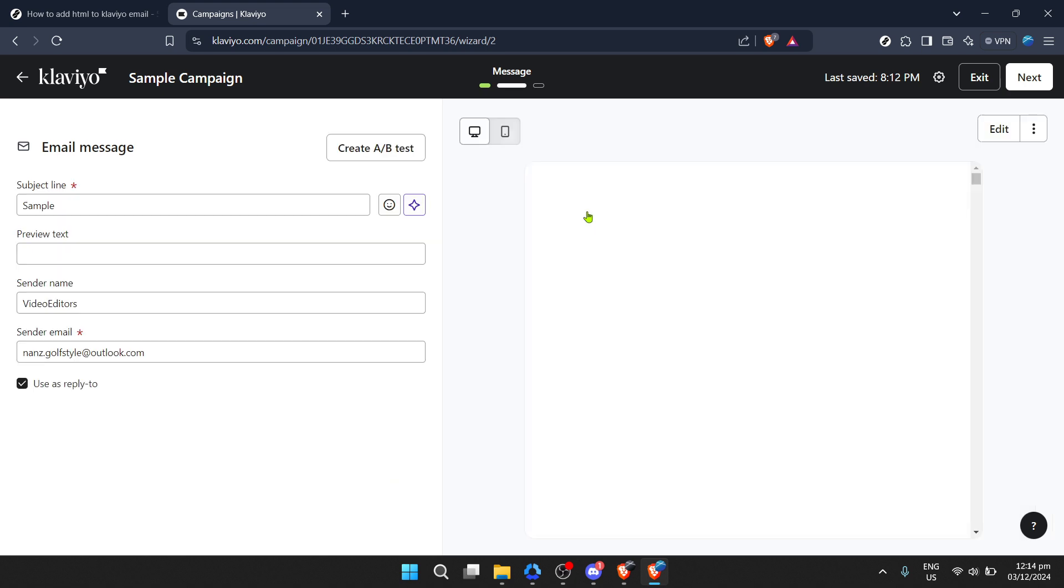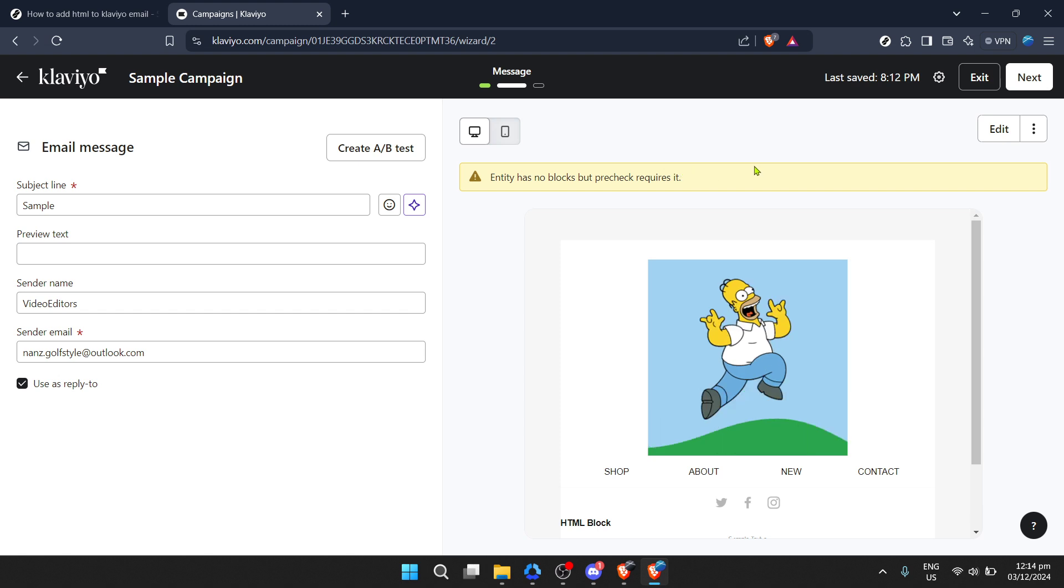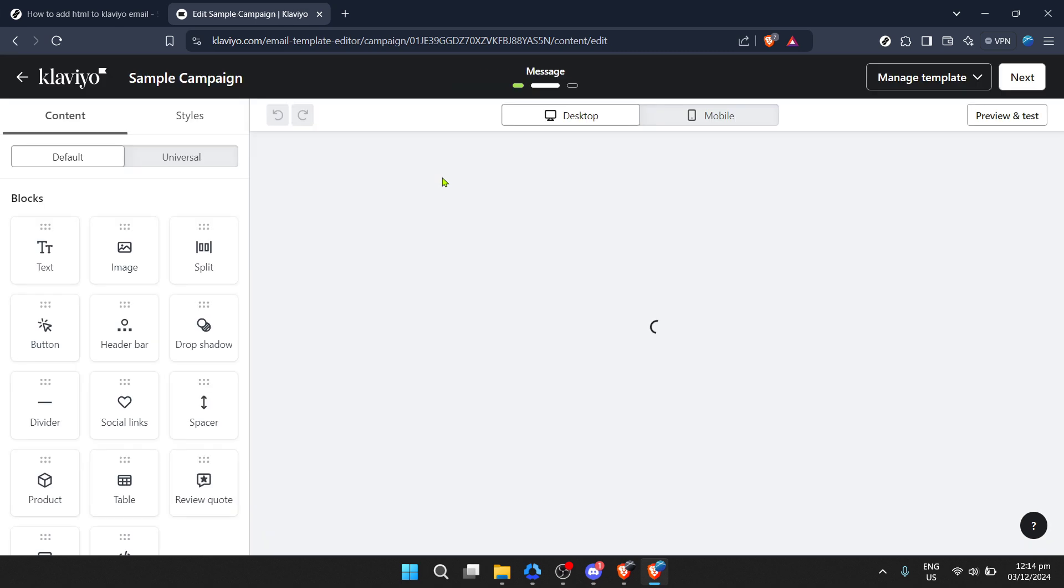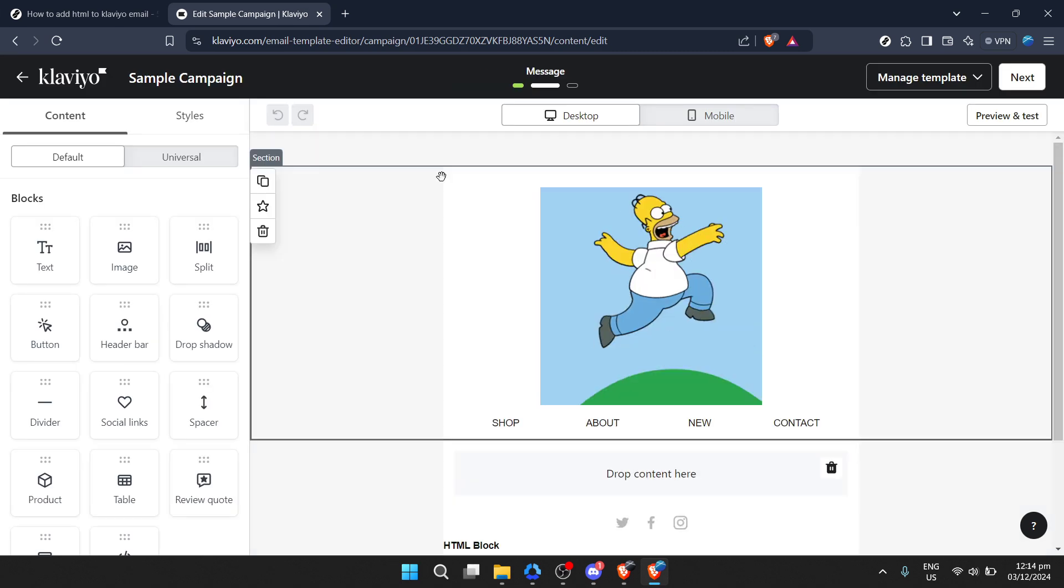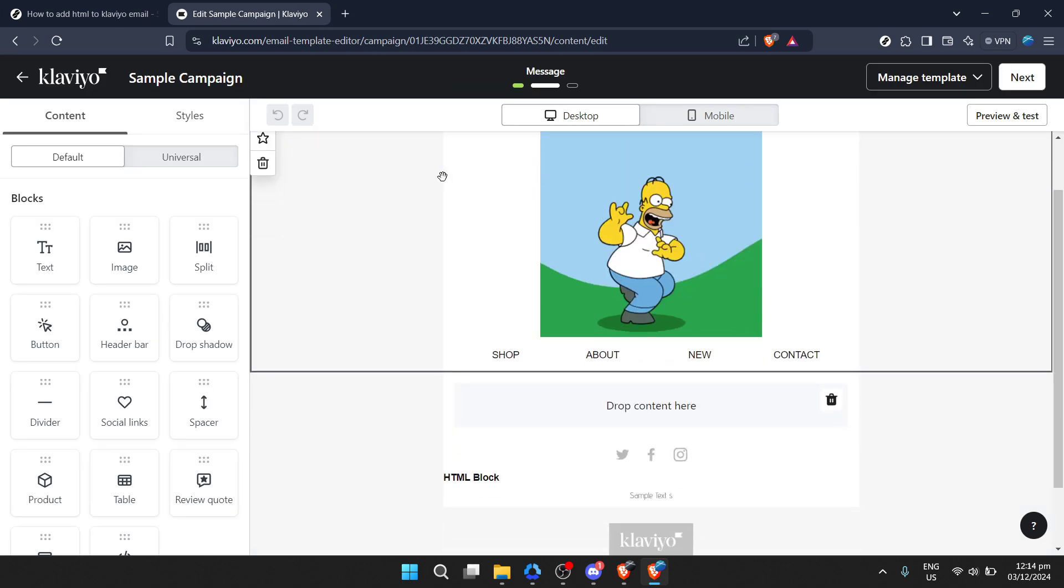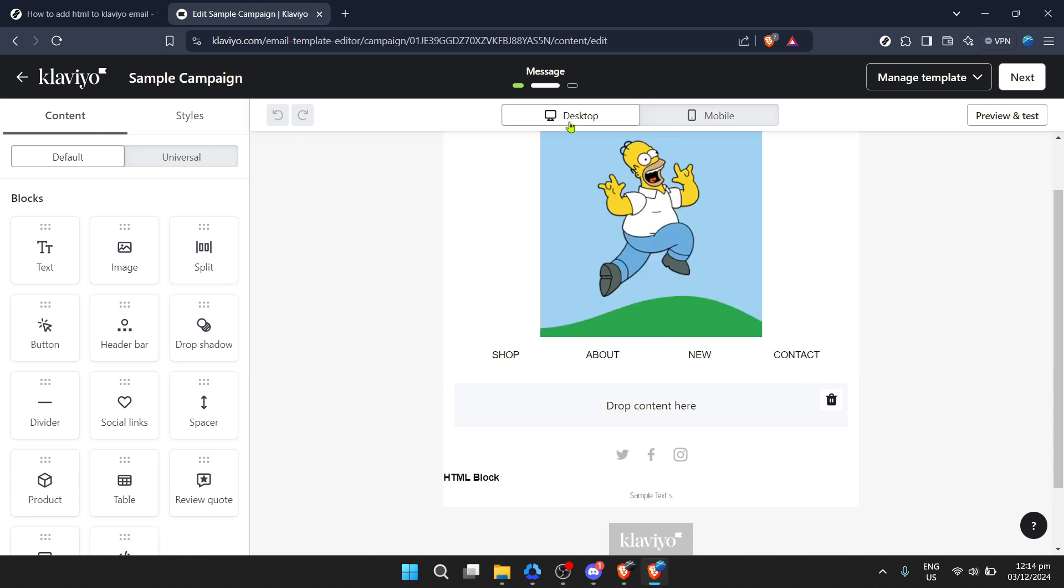Once you've progressed, look for an option labeled edit. This is your creative playground. By clicking on edit, you enter the realm of customization where your ideas can truly come to life. Here, you'll be able to adjust your campaign to fit your exact needs and preferences.